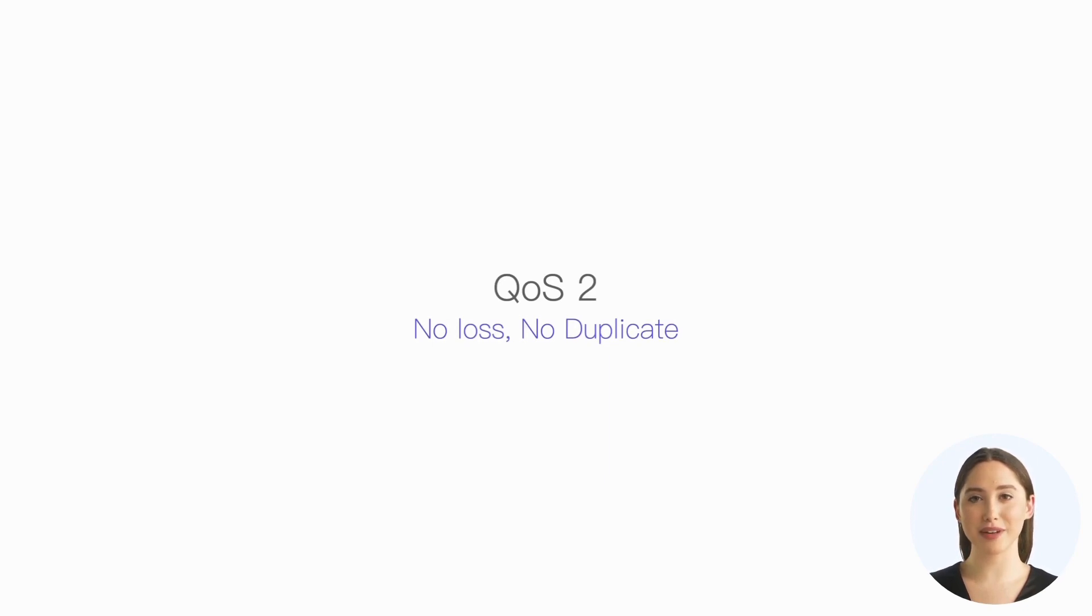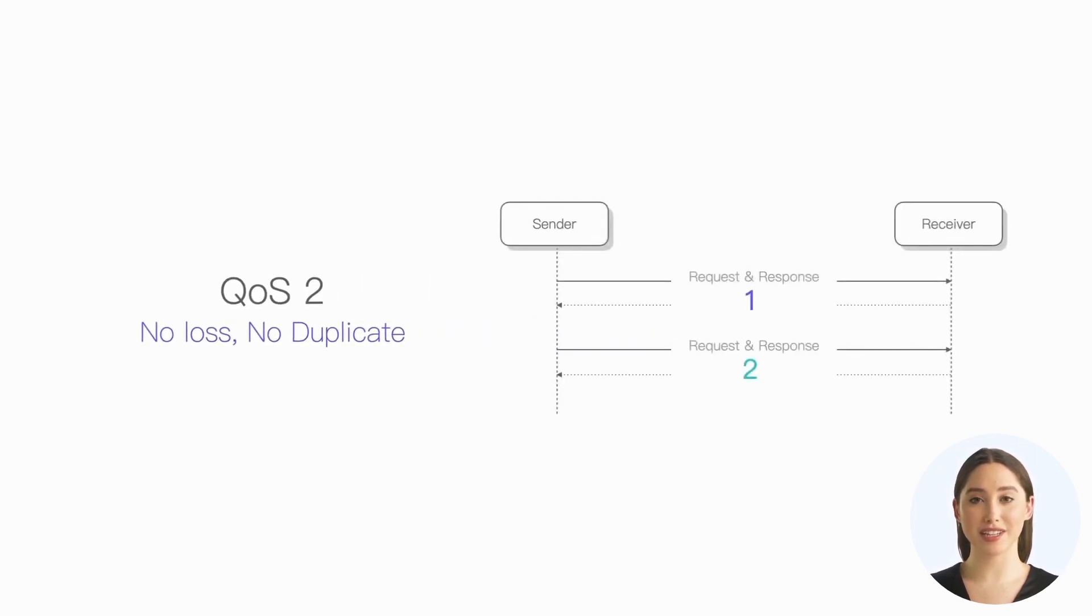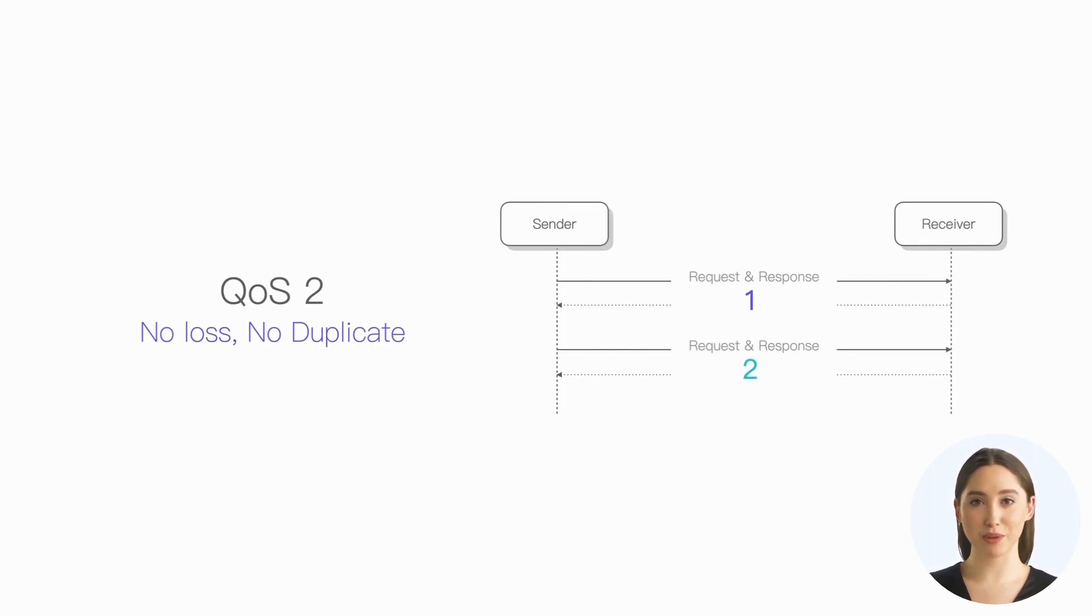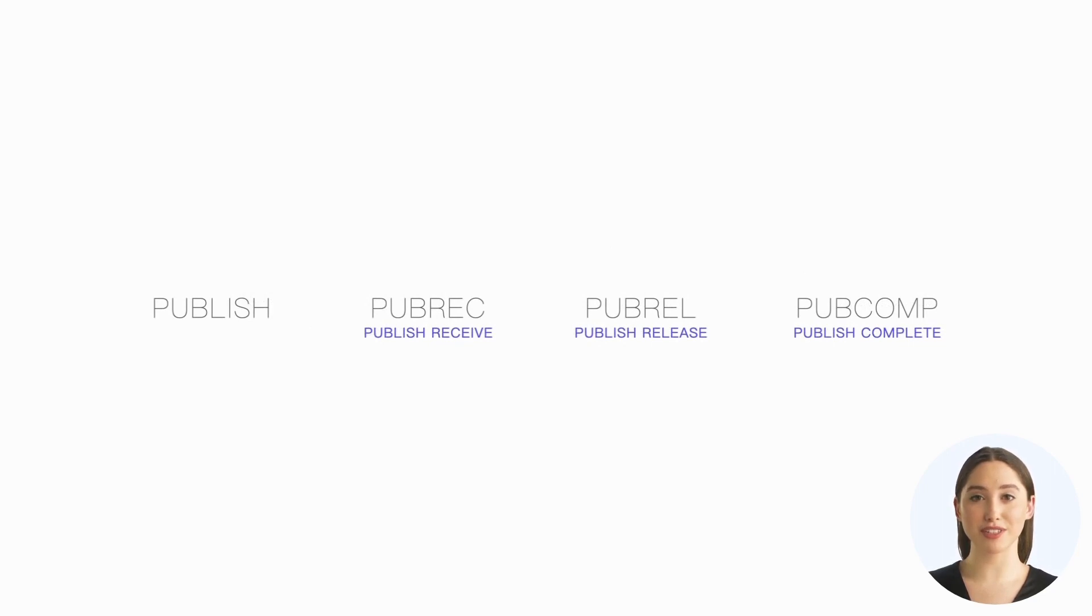QoS 2 ensures message delivery without duplication, but it has the most complex message interaction process among the three QoS levels. To complete the delivery of QoS 2 messages, the sender and receiver must perform at least two request and response exchanges, which also brings high performance overhead.